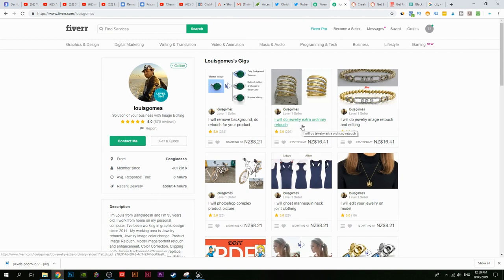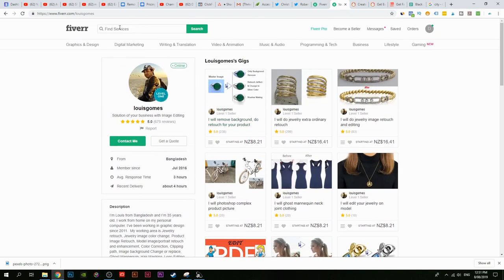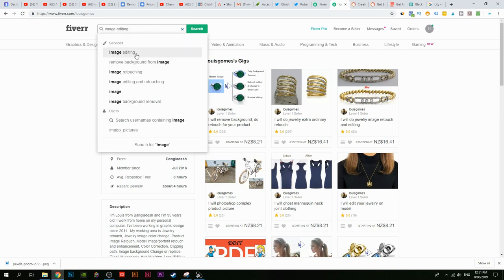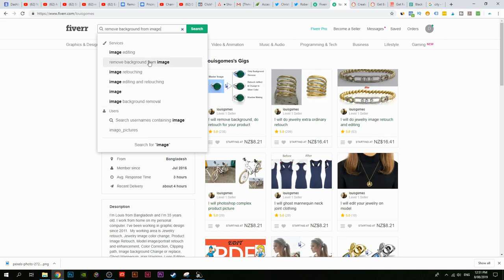Try out different keywords. For example: 'I will do jewellery extraordinary touch', or 'I will do jewellery image retouch and editing'. Put in keywords like retouch, image editing, background removal, or get specific like 'I will crop out blurry background' or 'I will make a PNG image'. The best way to find keywords is searching on fiverr.com — type something like 'image' and the suggestions show: image editing, image retouching, image editing and retouching. Make multiple gigs with all these different keywords.